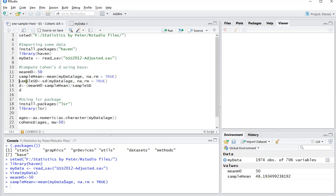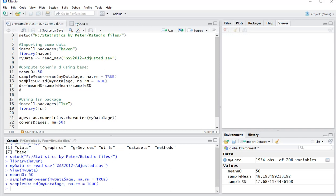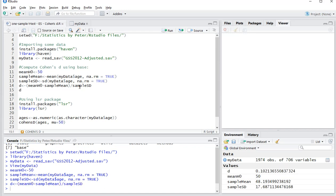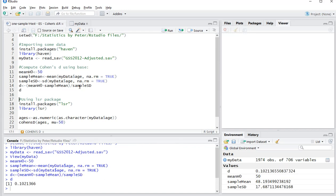Then the sample standard deviation with the SD command, which is also in base, which is 17.68. And then Cohen's D is simply the hypothesis mean minus the sample mean divided by the sample standard deviation. Now the result of that, as you can see, is 0.1021366.